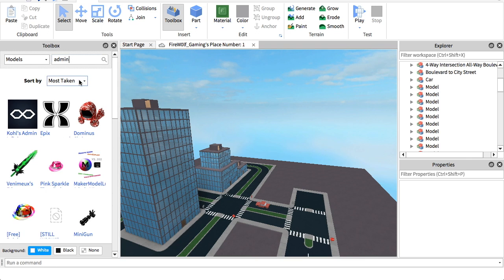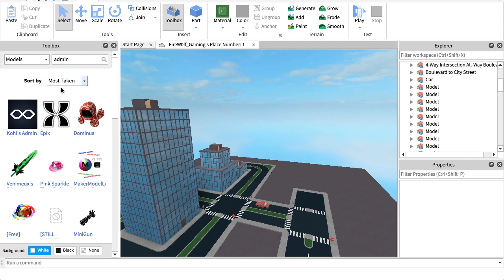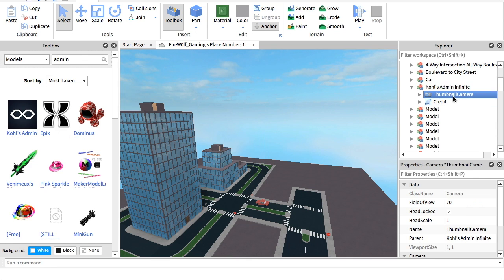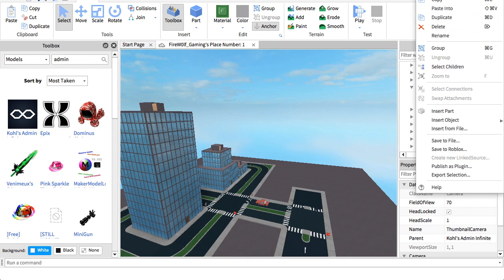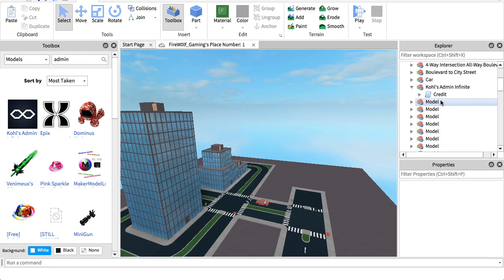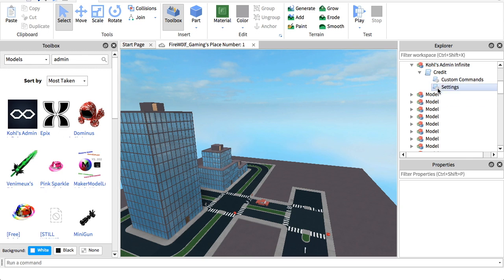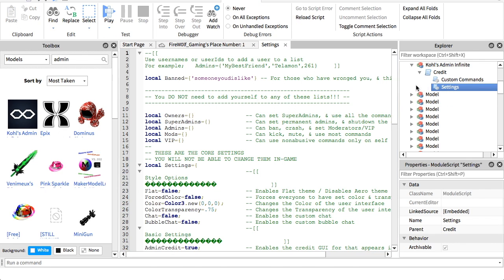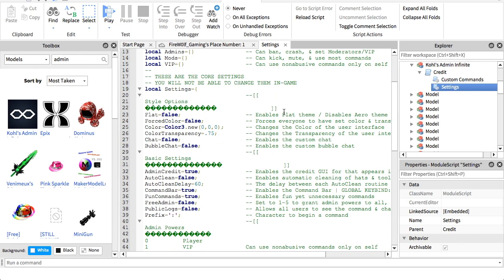And then you're going to go down to the most taken, which I already have, and then you're going to put Kohl's admin in. Basically you can open that up, delete the thumbnail camera because you don't need that, and then you can open up credit and go into settings. So basically right now, only you as the owner will have the admin commands, but once we're finished with this, I will show you how to add other people and make changes to it.